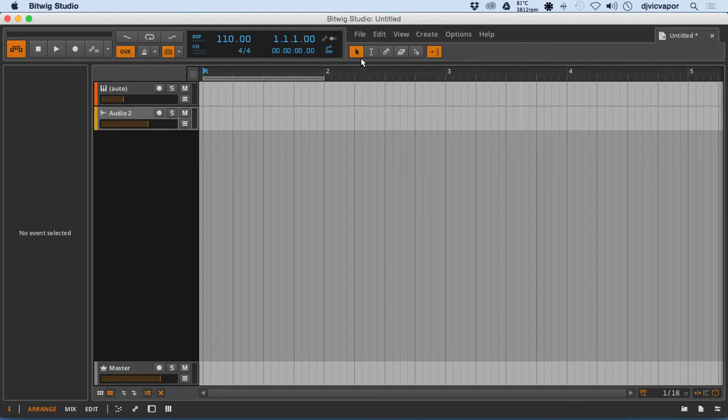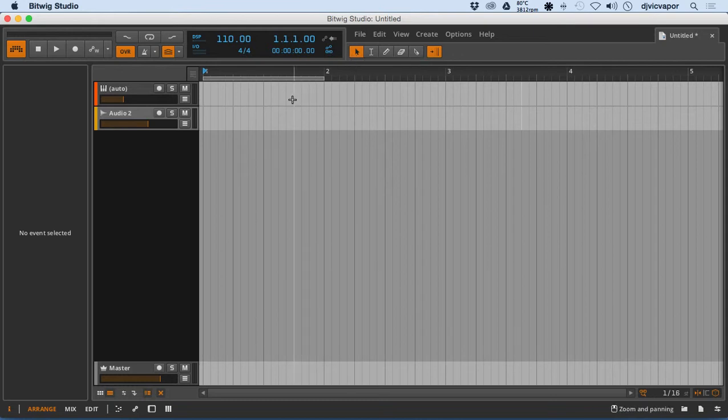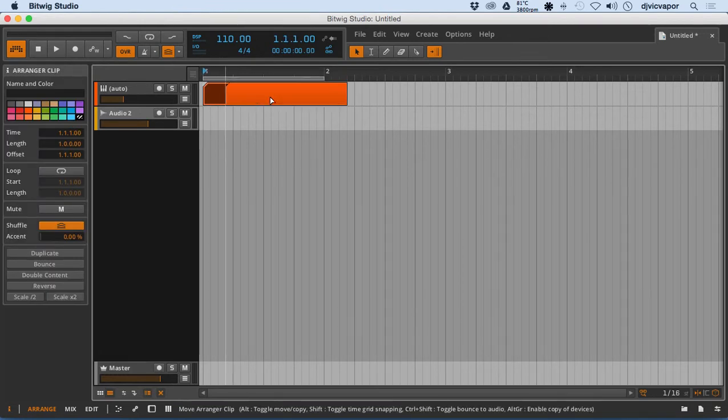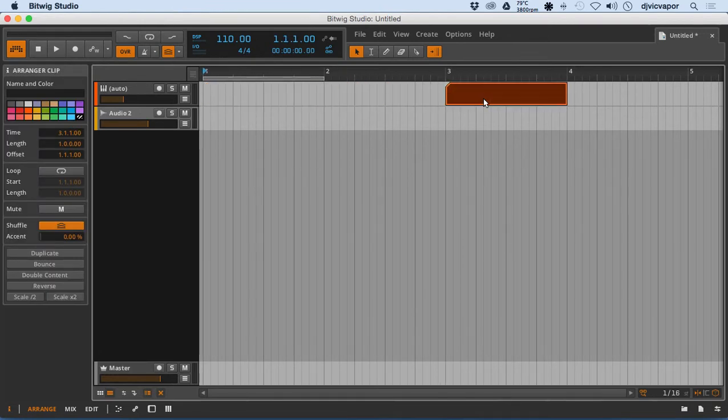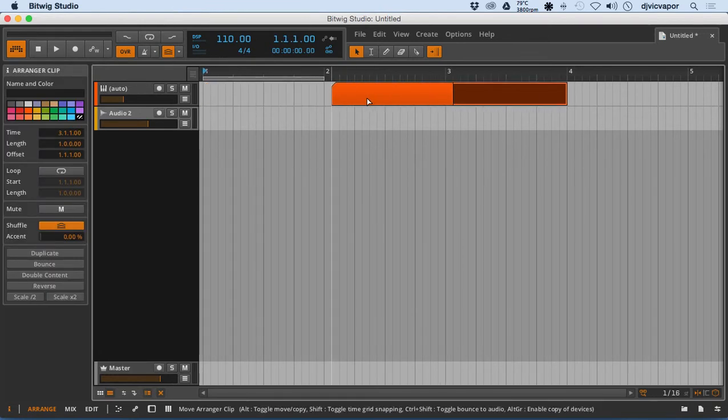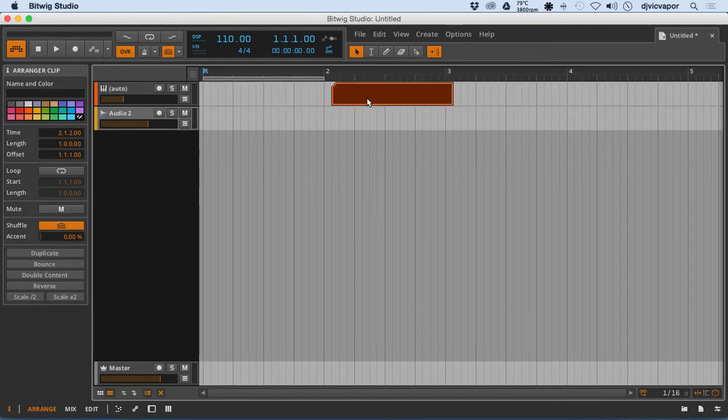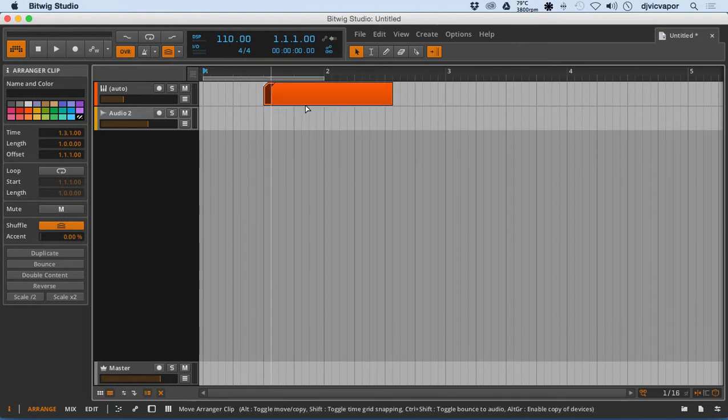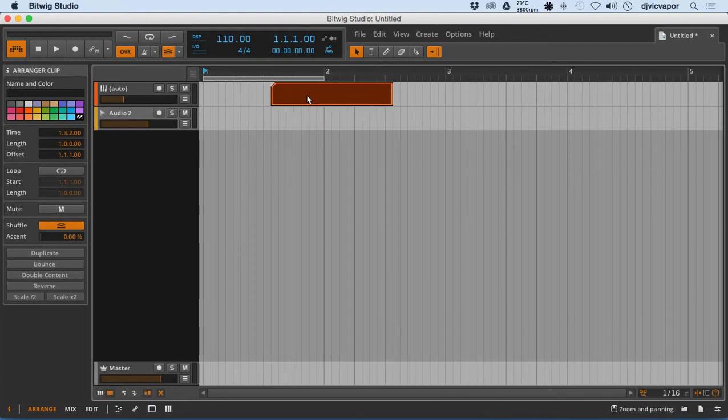Okay, so we've got here our Object Selection Tool. And of course with that we can double-click, we can select a section of audio, a clip, move it around, up and down, whatever we've got to do.